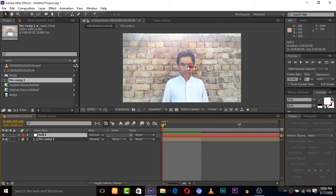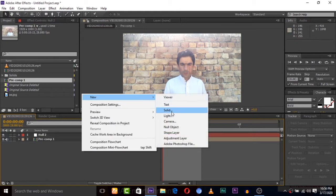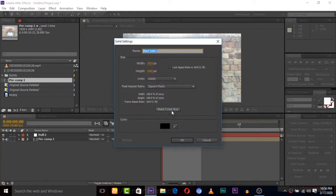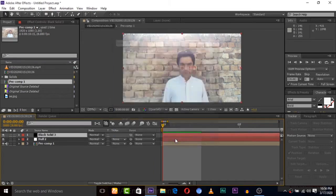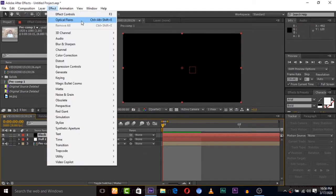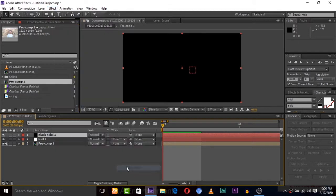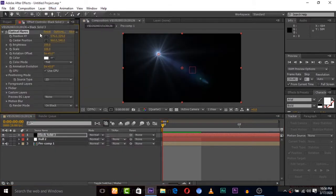Here is the already tracking null which I tracked to this eye, so you track this. So here is my null object. Now create new solid, go to effects and go to video copilot and click on optical flare.